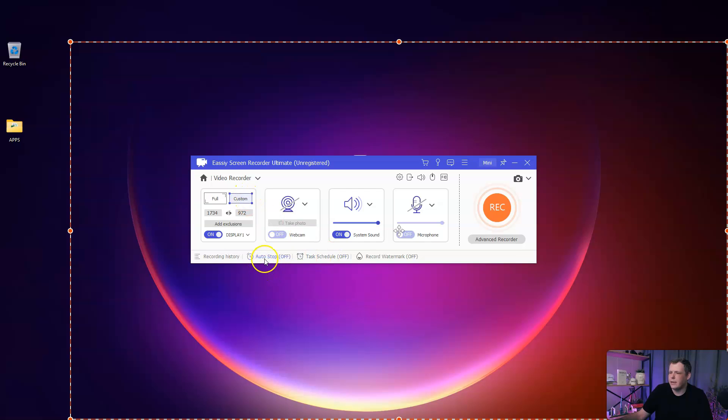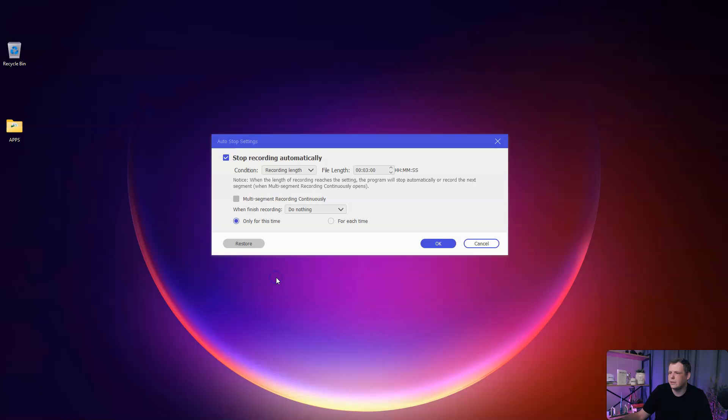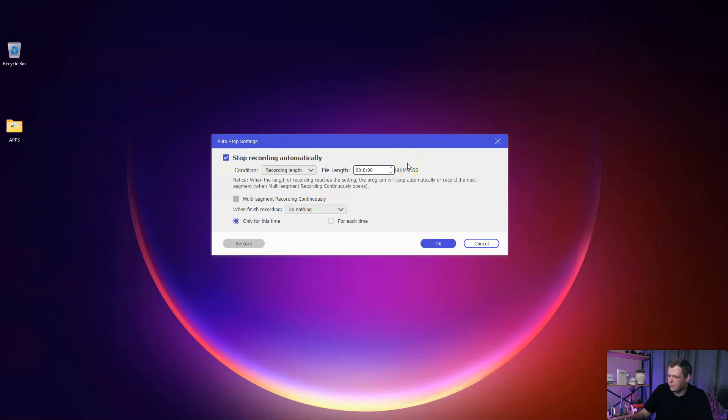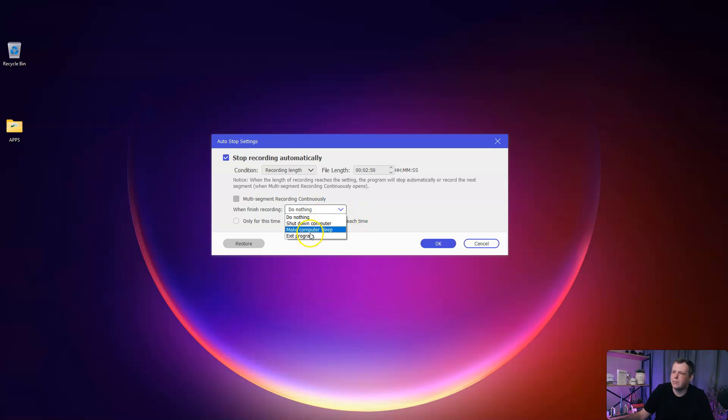On the bottom left, we can also do auto stop, which auto stops the recording length or the recording file size or the ending time. If I'm going to do the recording length, the file length, how many hours, minutes, and seconds, I can do three minutes or two minutes and 50 seconds, because we only get three minutes to save. When it's finished recording, do nothing, shut down computer, make computer sleep, or exit program.